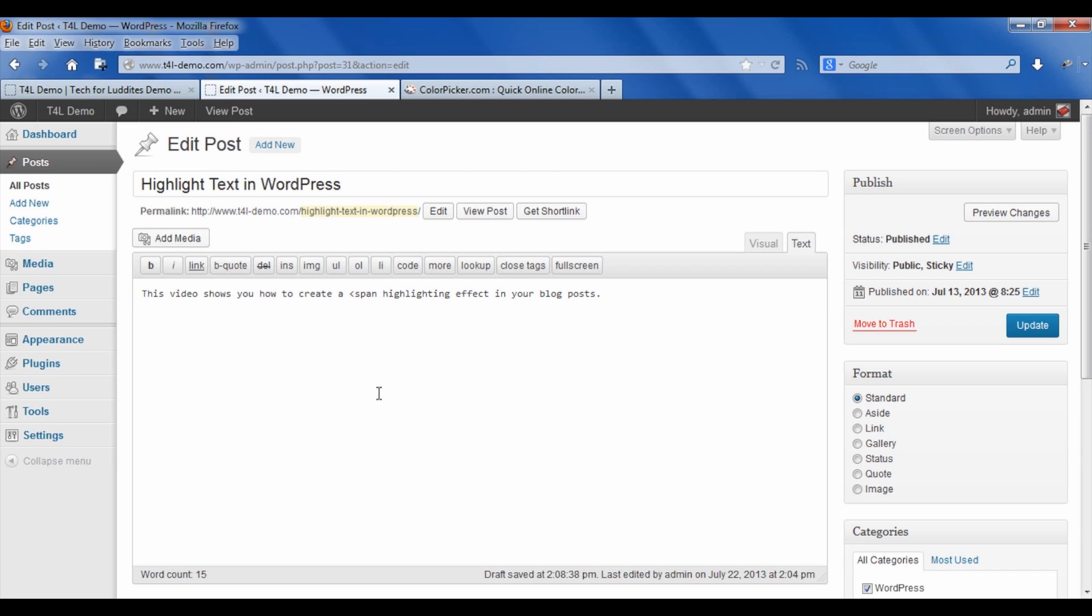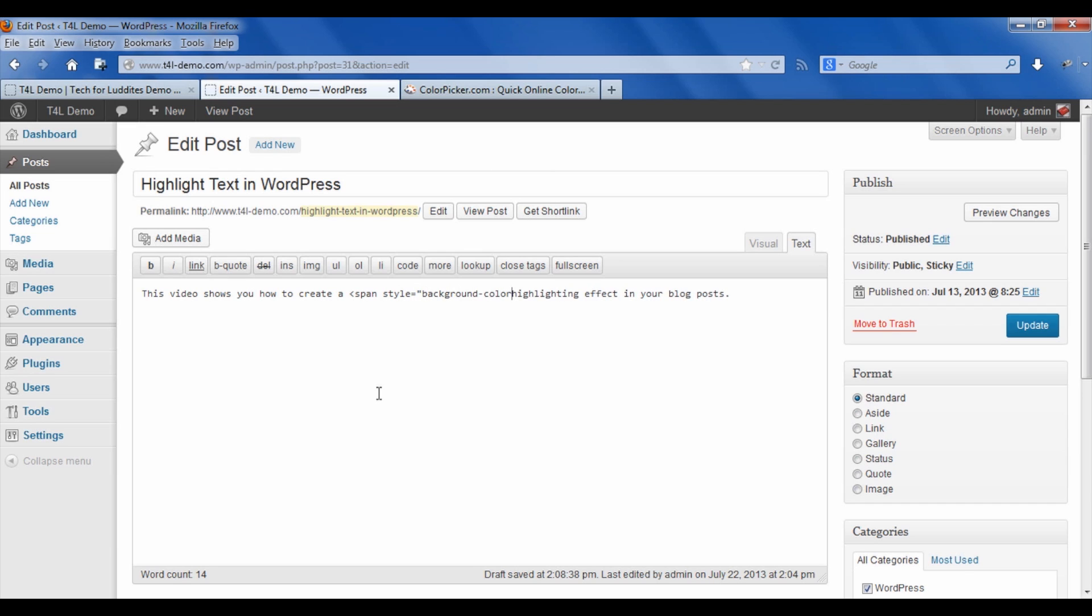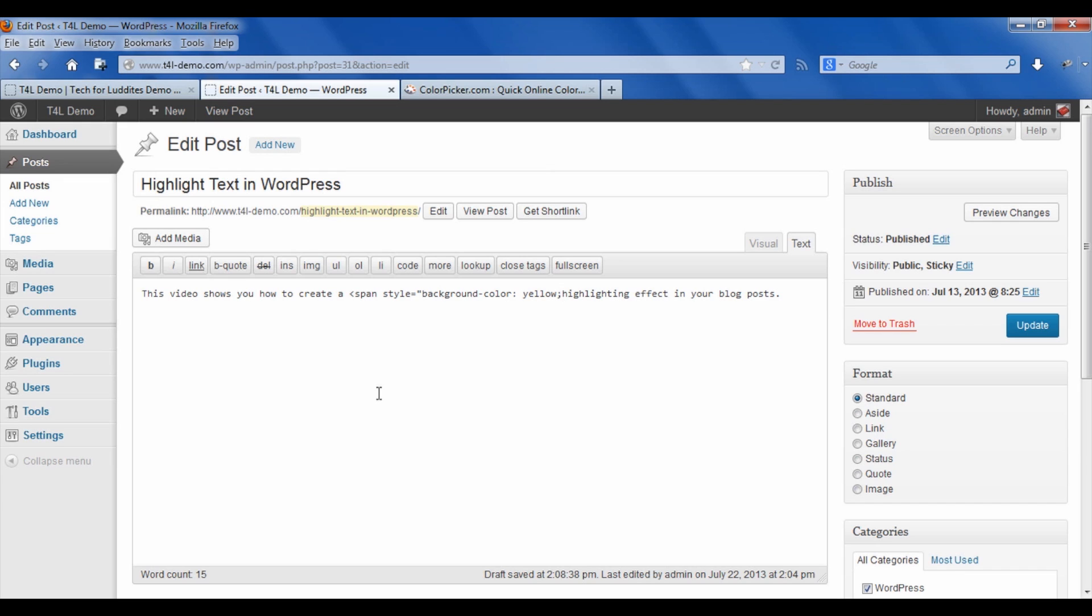We're going to put in style. And we're going to say it's the background color, colon. And then we're going to just put in yellow because HTML has yellow built into it as a color. And then you need a semicolon, a closing quotation mark and a right hand carrot. So you can take a look at that for a second.